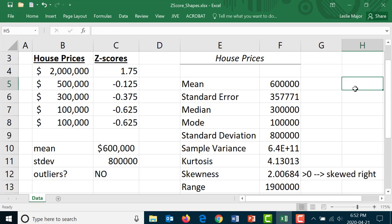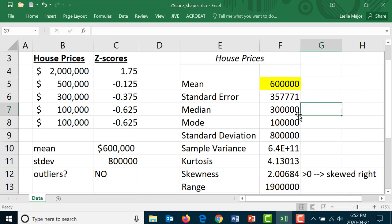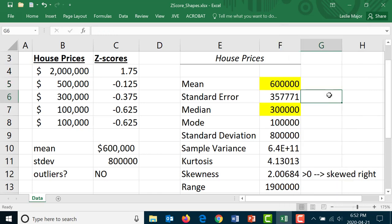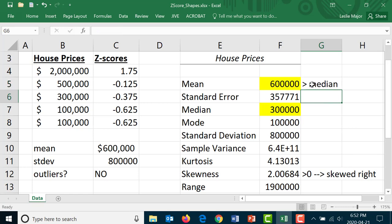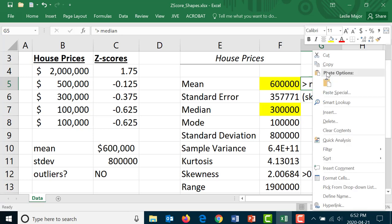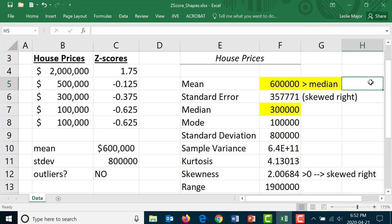How else could we have spotted that? Well look at your mean and look at your median. What do we notice about them? The mean is much larger than the median. So we are skewed to the right if the mean is larger than the median, and we can also tell that because our skewedness is greater than zero.